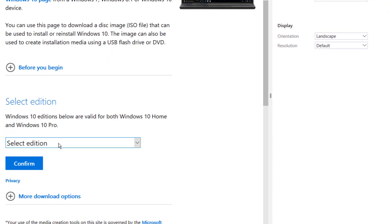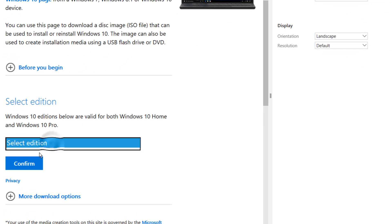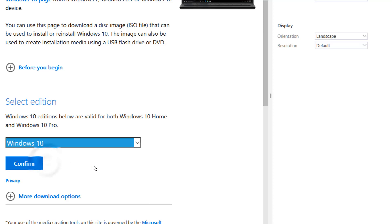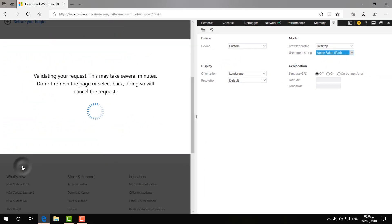the new screen appears. Here you can download Windows 10 Pro, and here you can download the latest version, which is Windows 10 April 2018 update. Simply select this and then click on 'Confirm'.